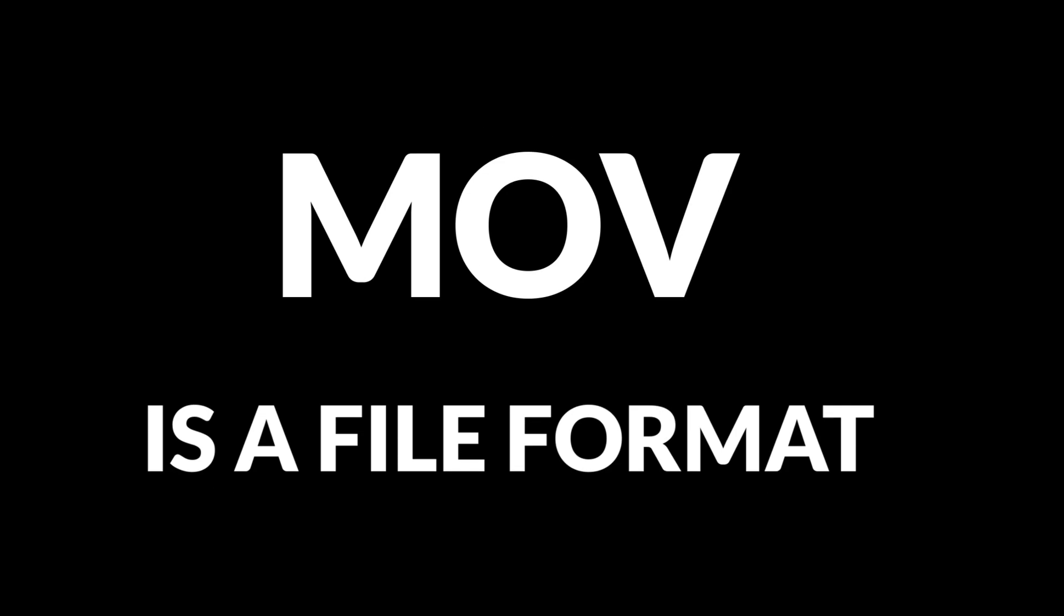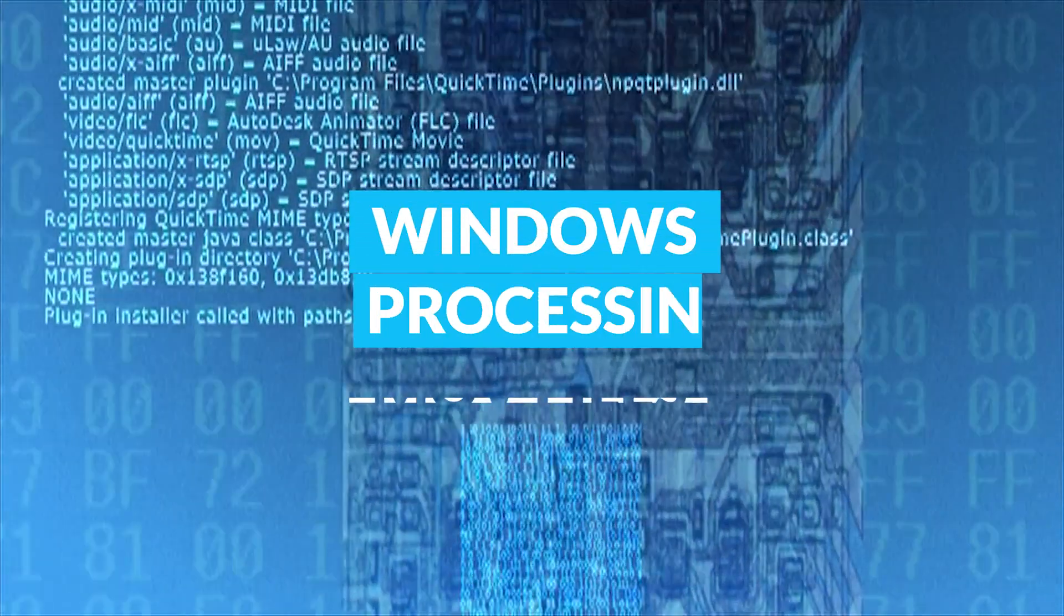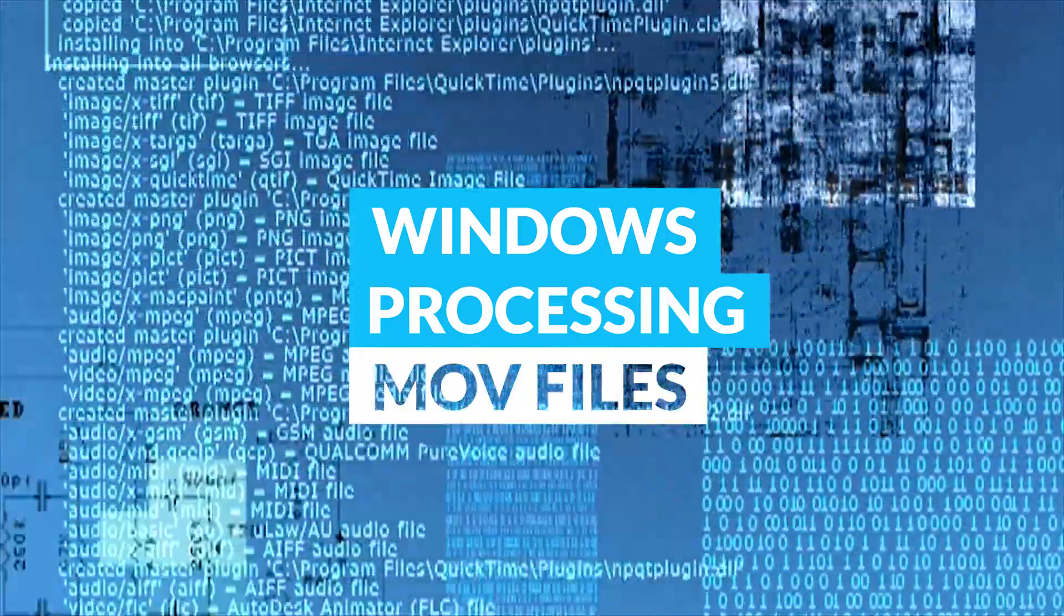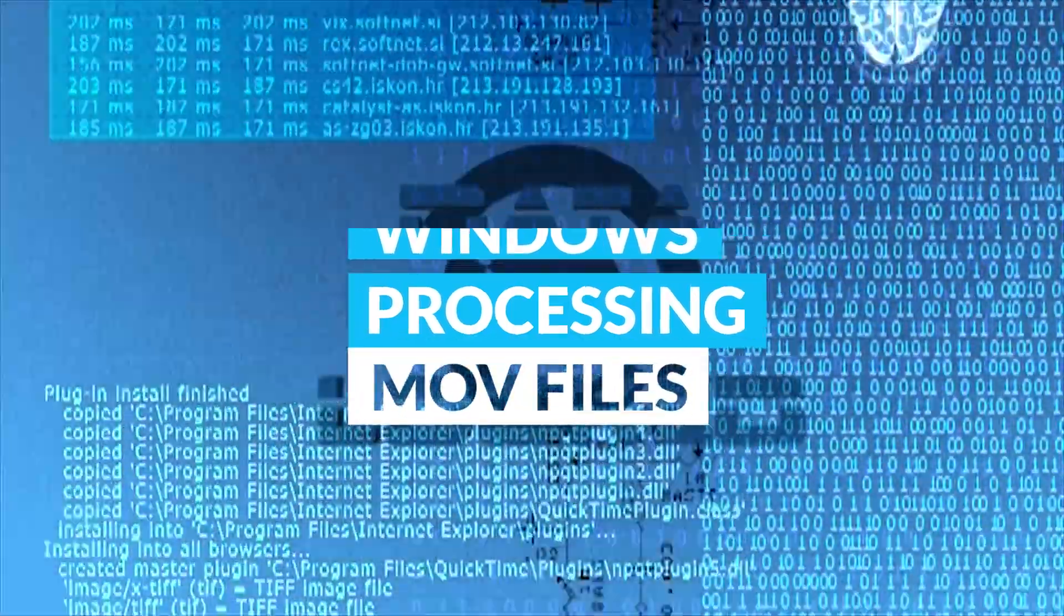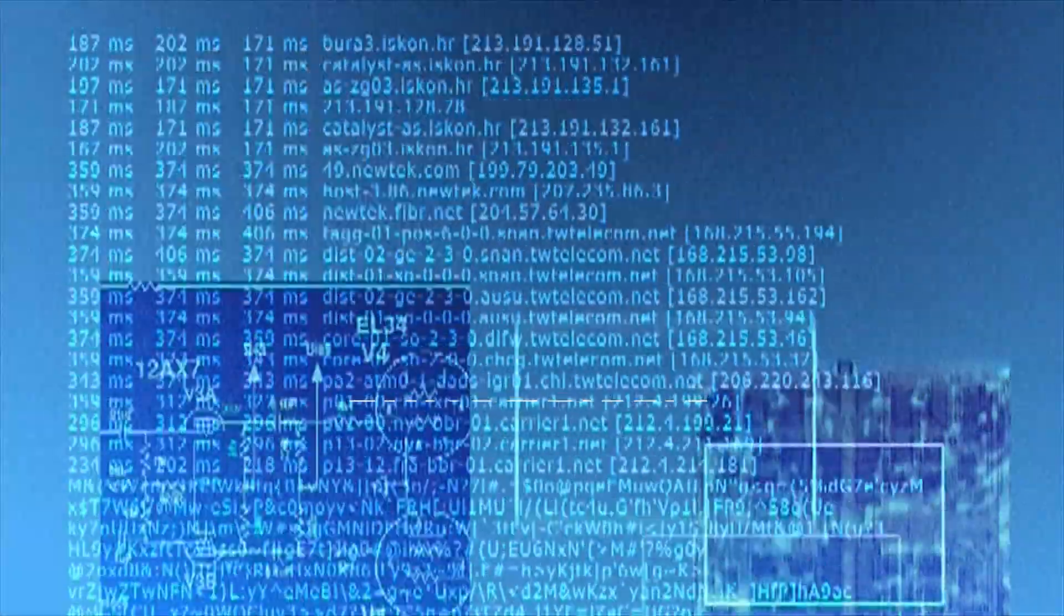MOV is a file format made by Apple. Cue the dramatic rivalry music, so Windows sometimes struggles with it. We've got some quick fixes.